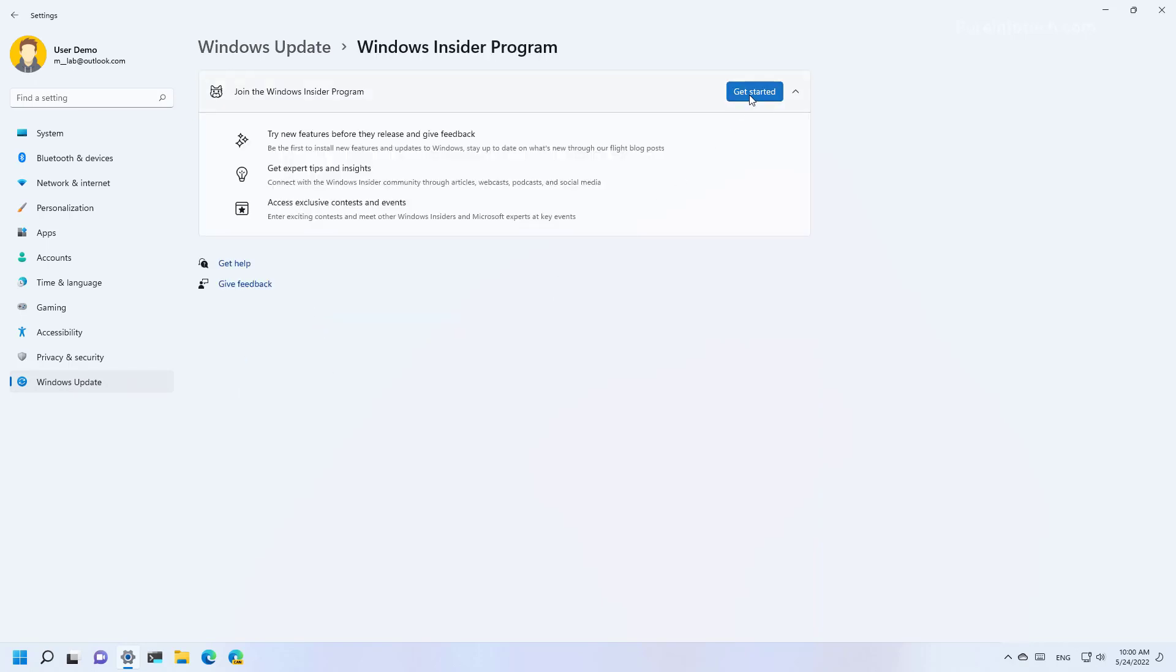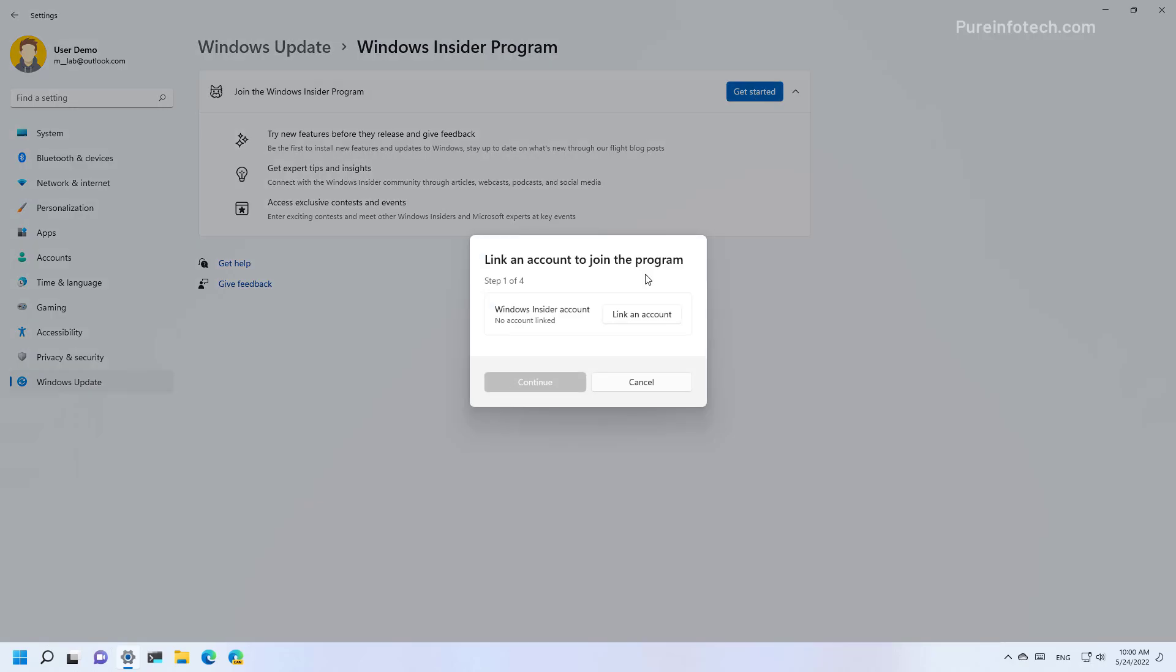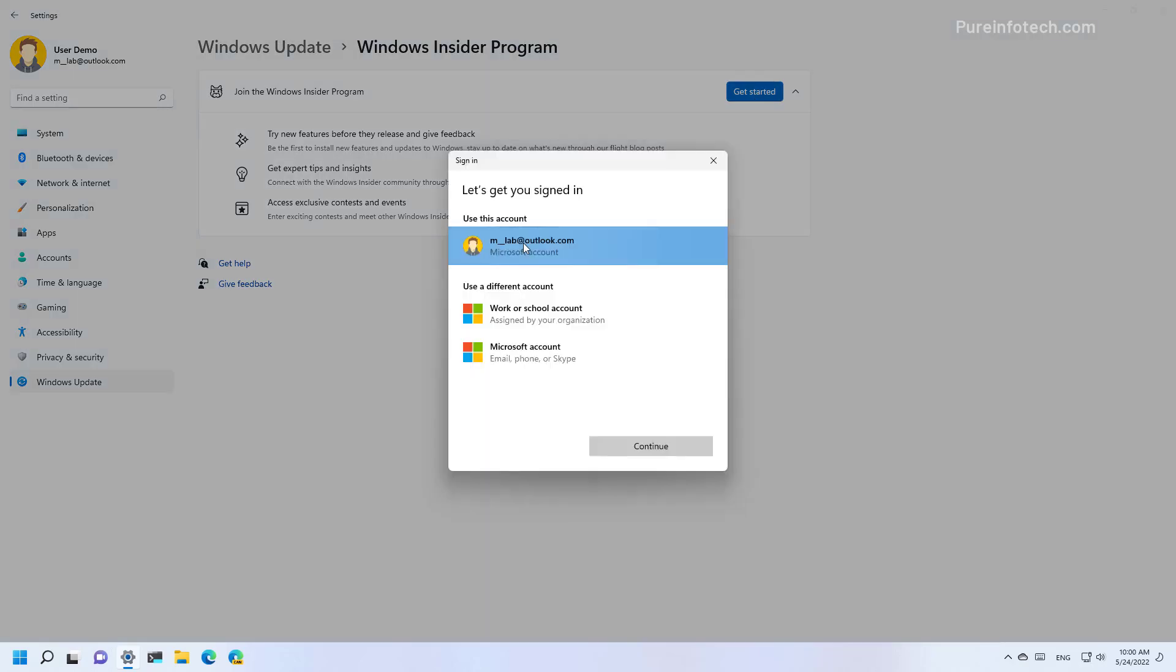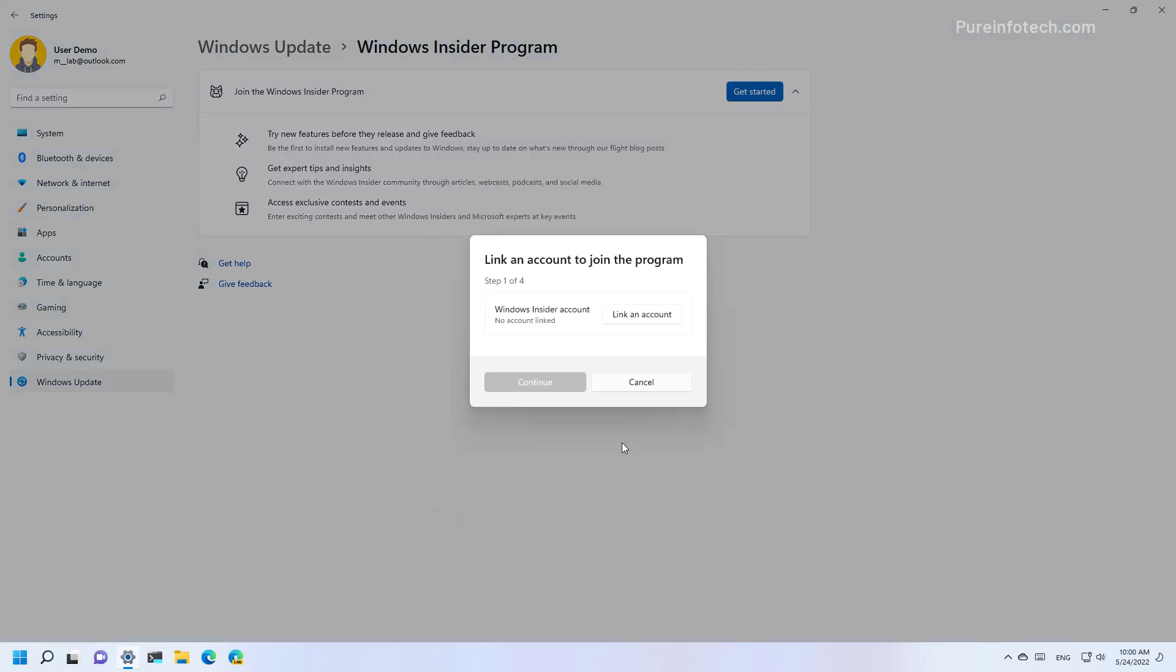In here, click the Get Started button and then we're going to link a Microsoft account. Select the account, click Continue.